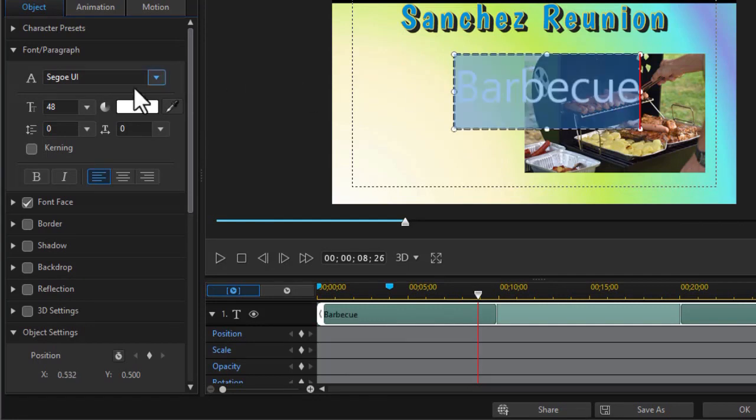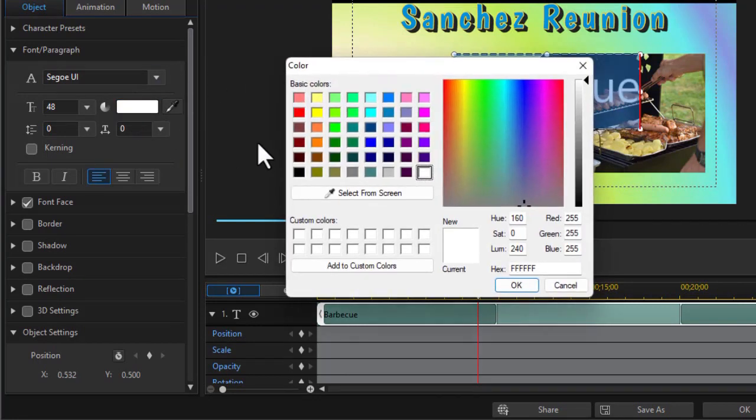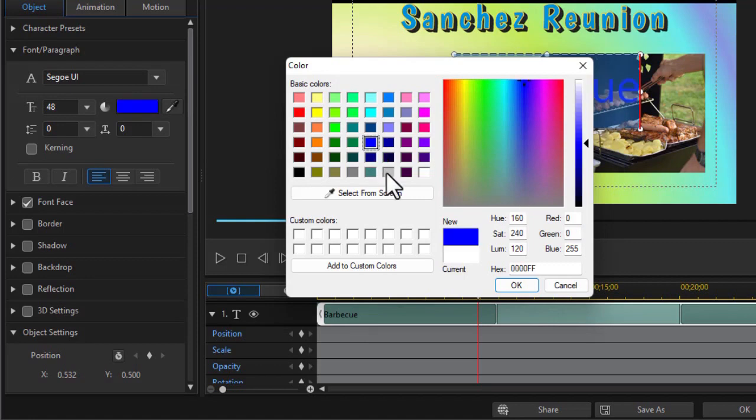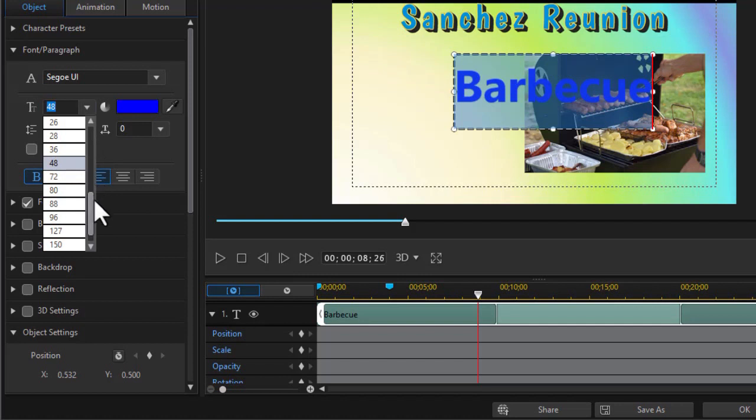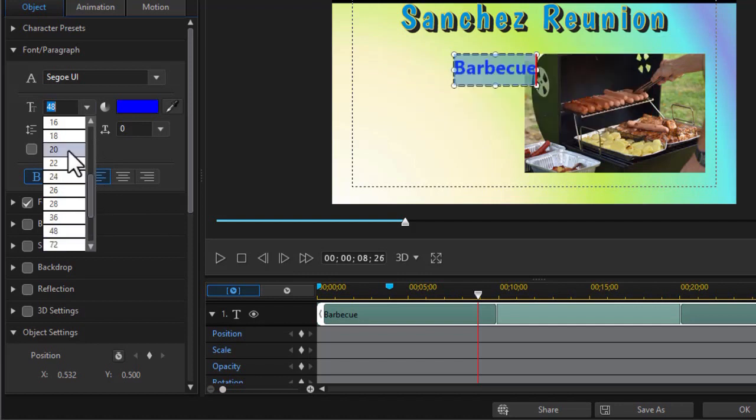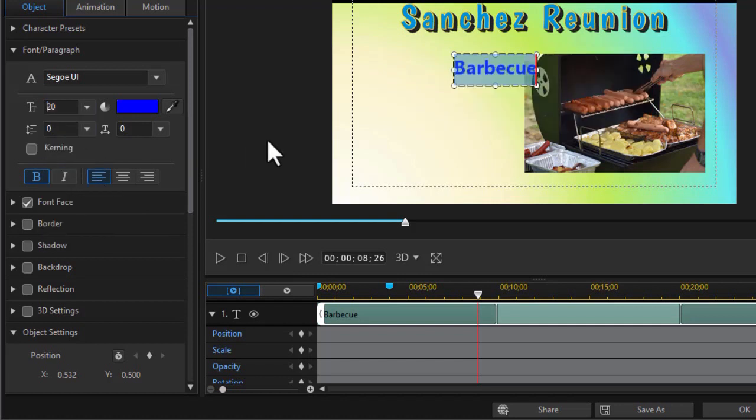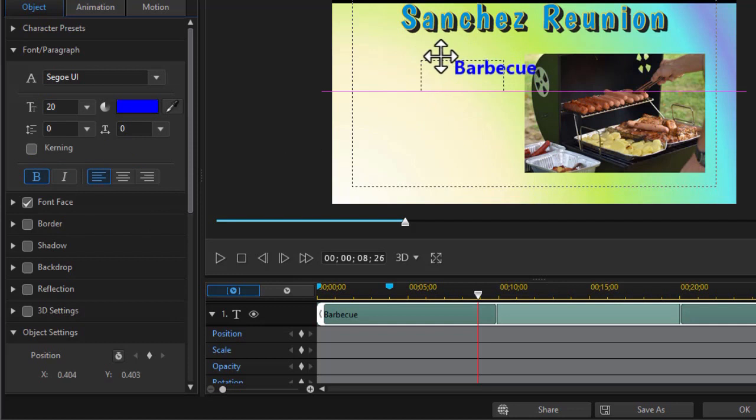And then we're going to change the color. Let's change it to something in the blue area. We'll make it bold, and we'll change the font size. Reduce it down to something like a 20. This will be the text in my first bullet.